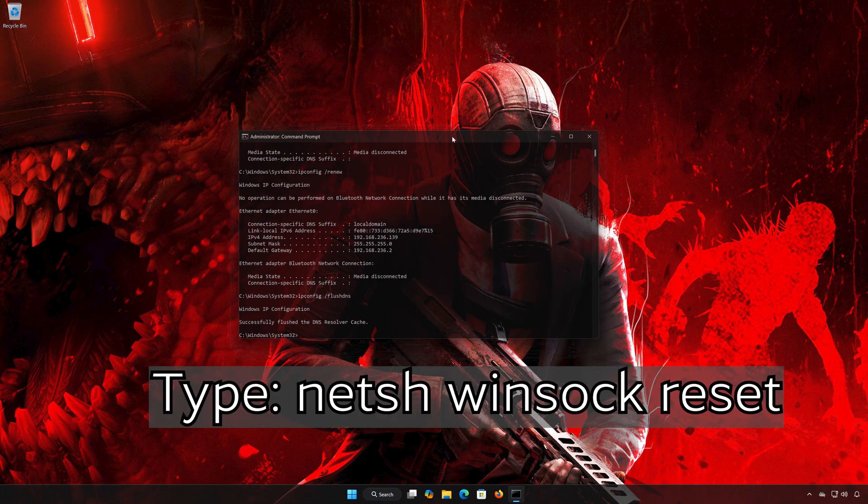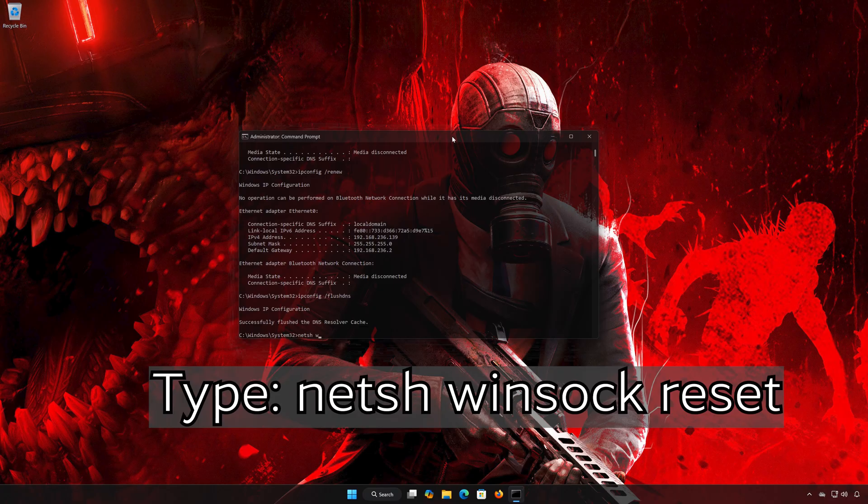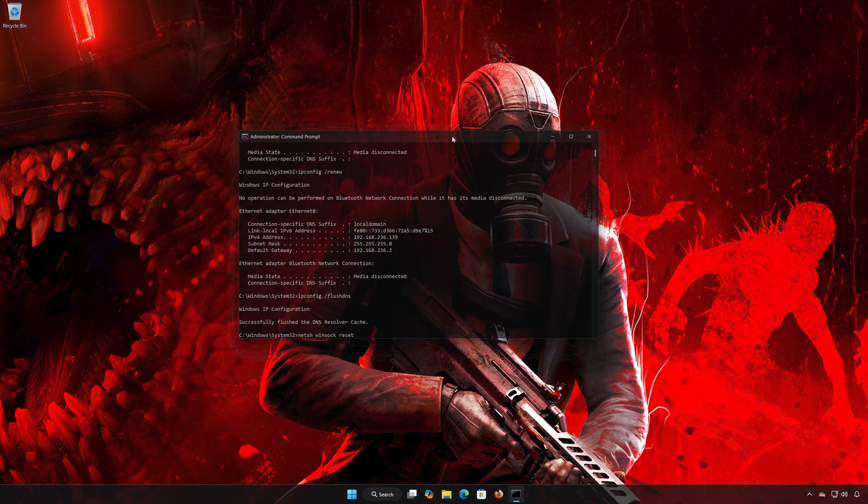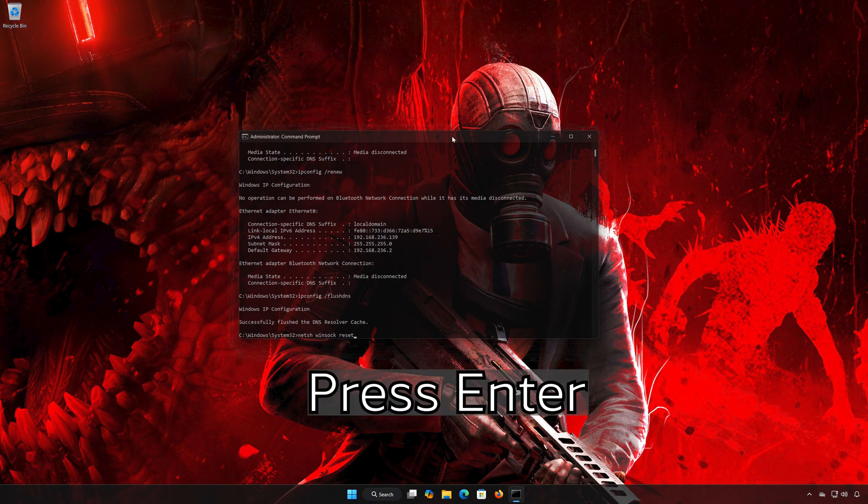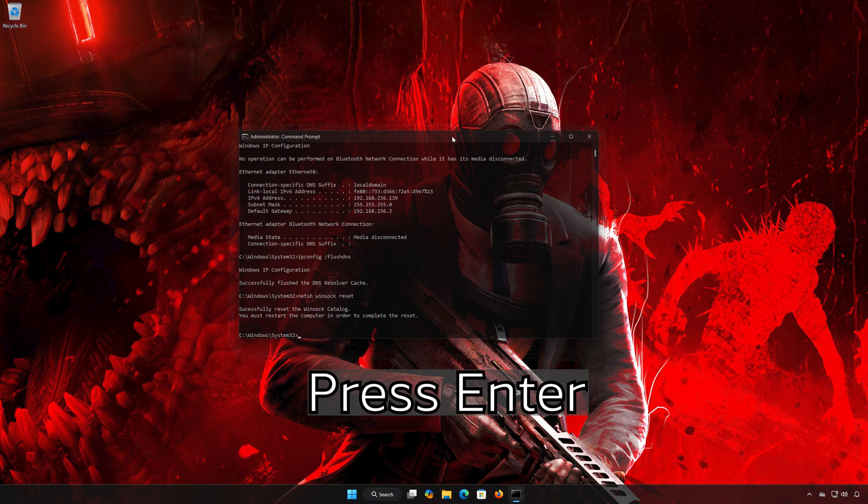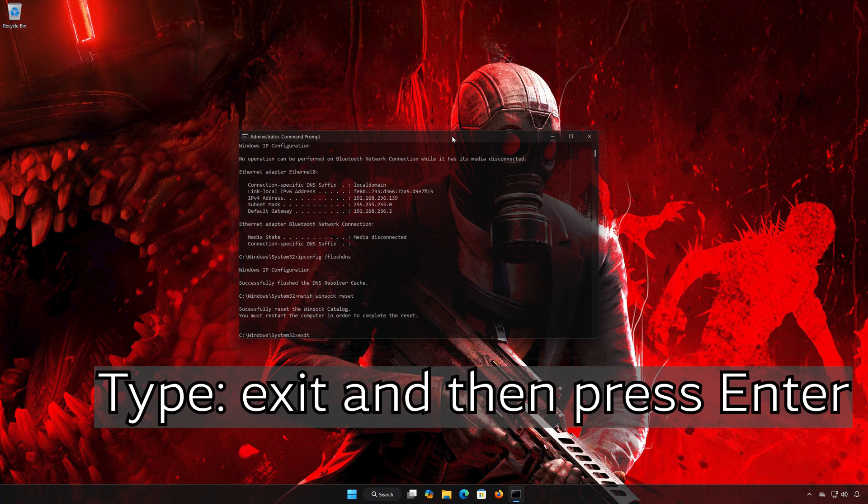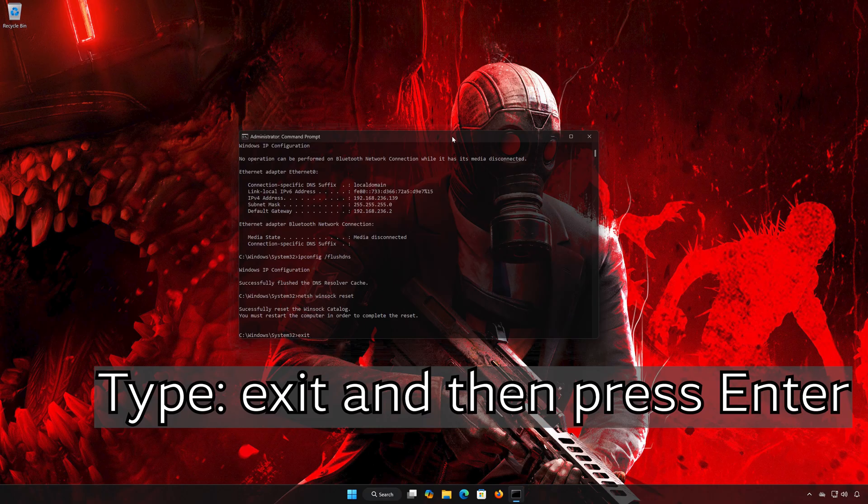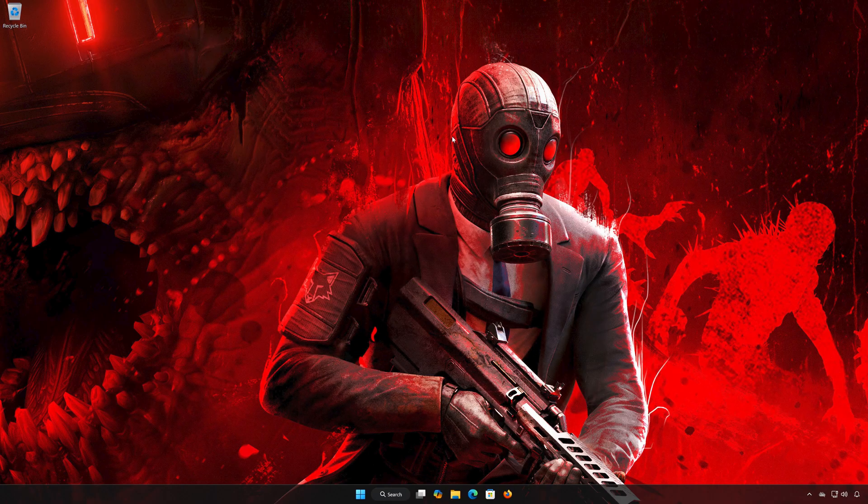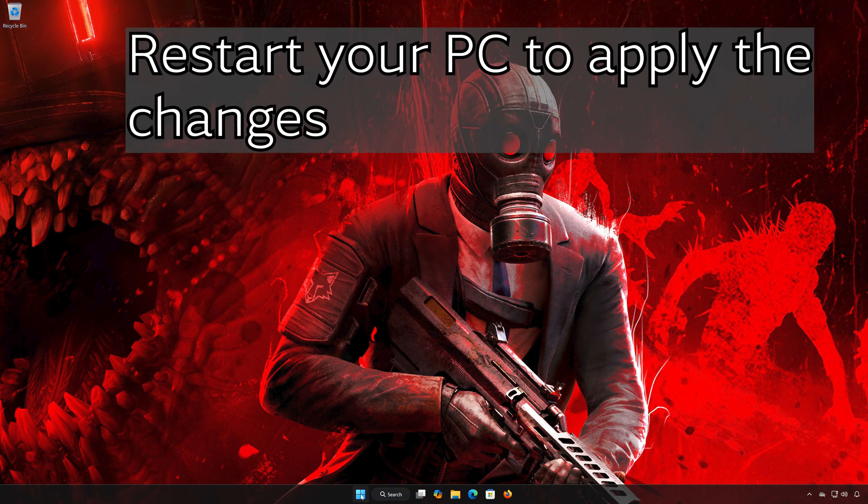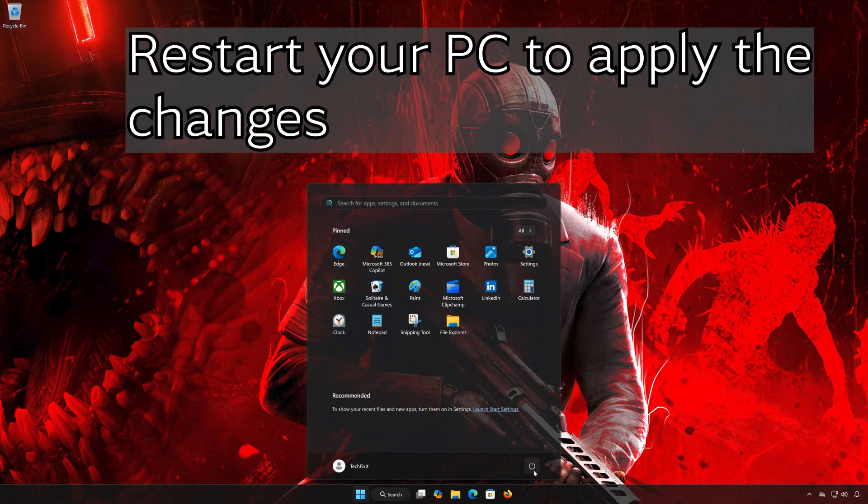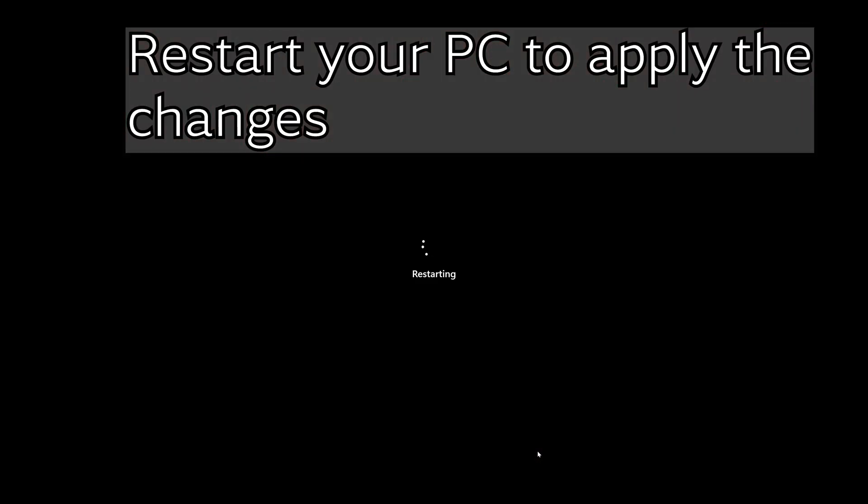Type Netsh Winsock Reset and press Enter. Type Exit and press Enter. Restart your PC to apply the changes.